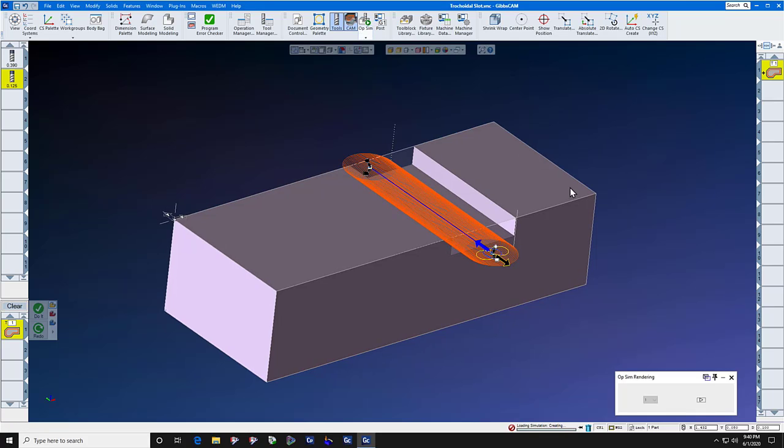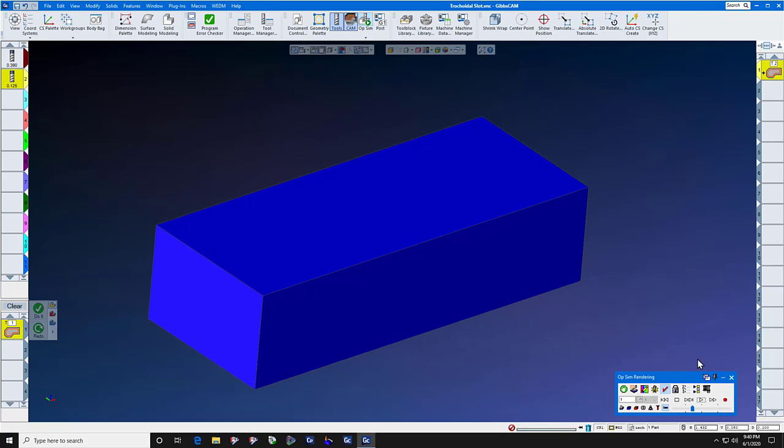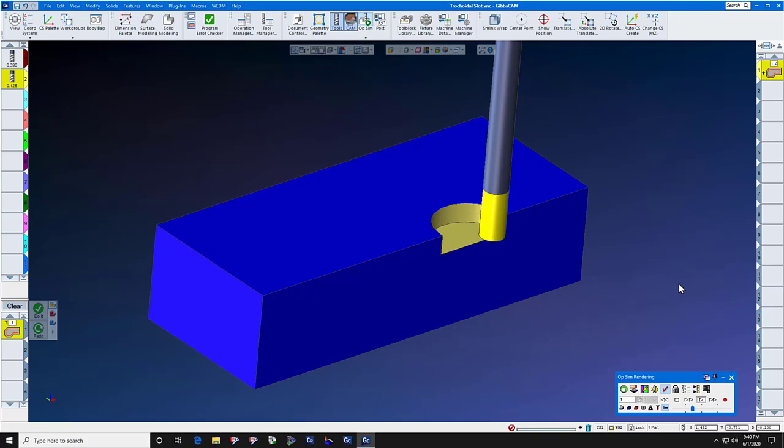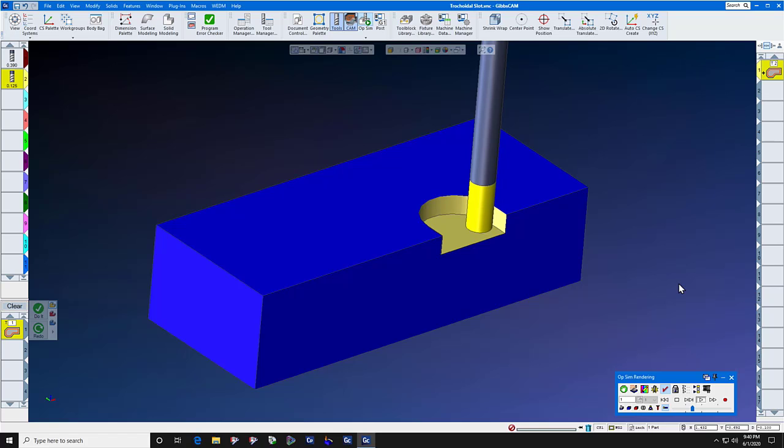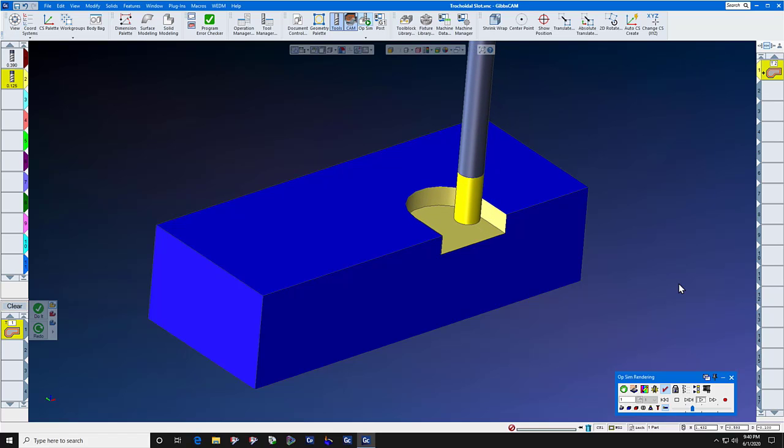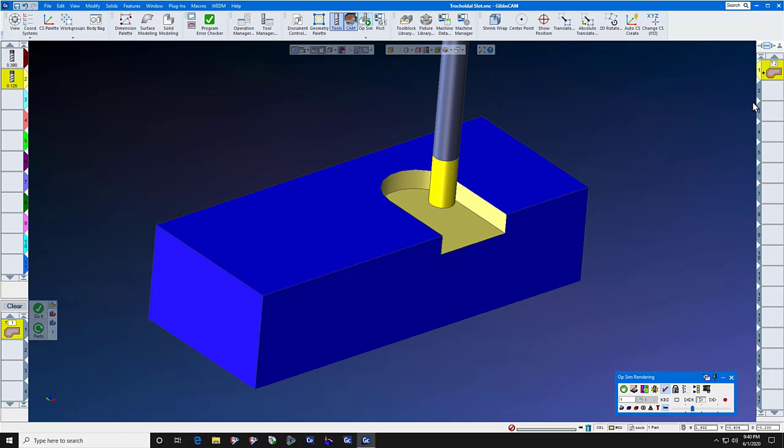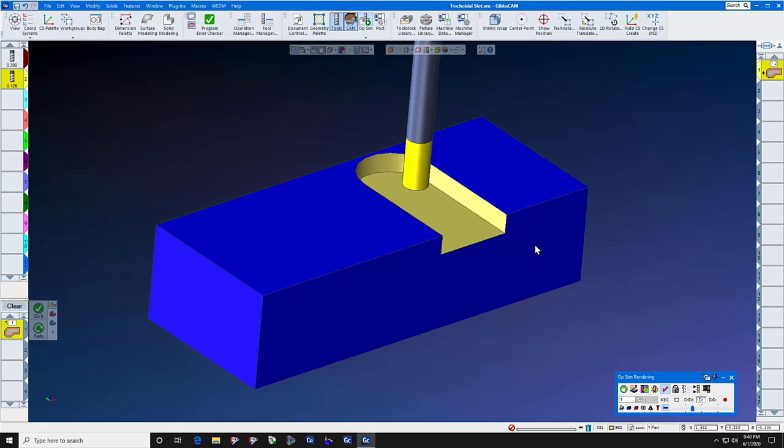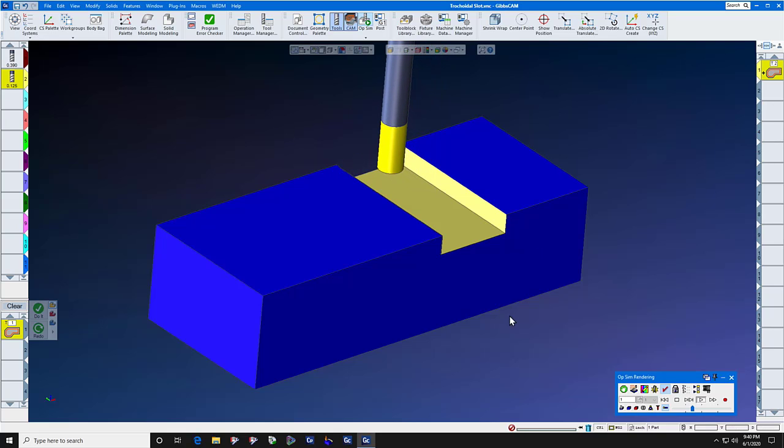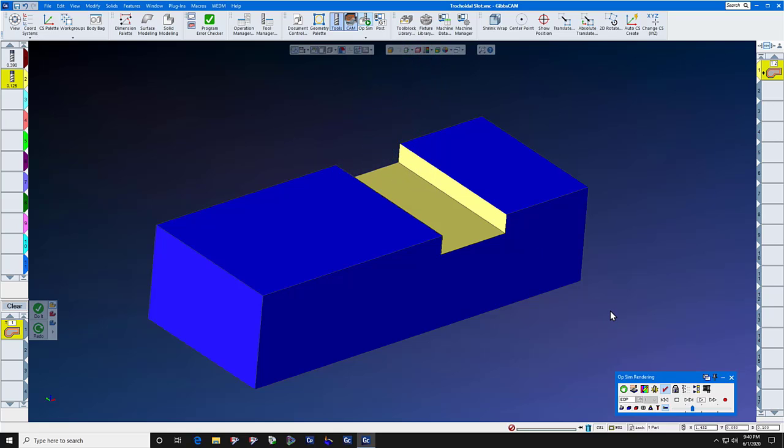Let's have a quick look at it. And there we go. So then when you get done running this tool path, you will simply take a swipe down the right and a swipe down the left to finish the slot.